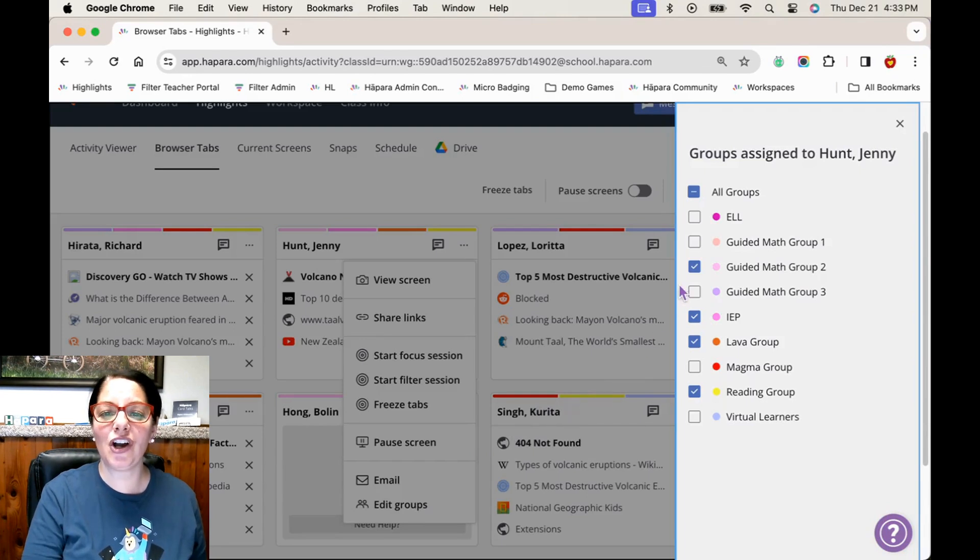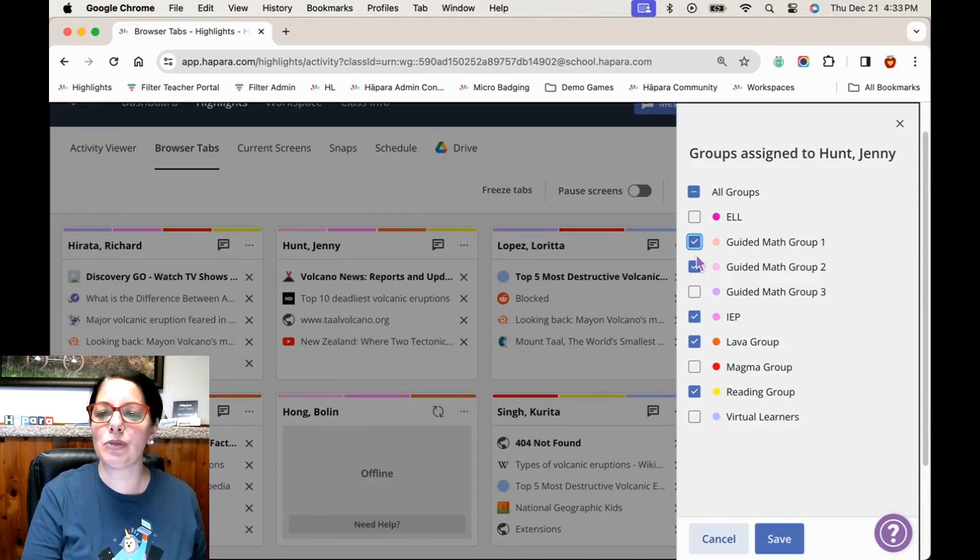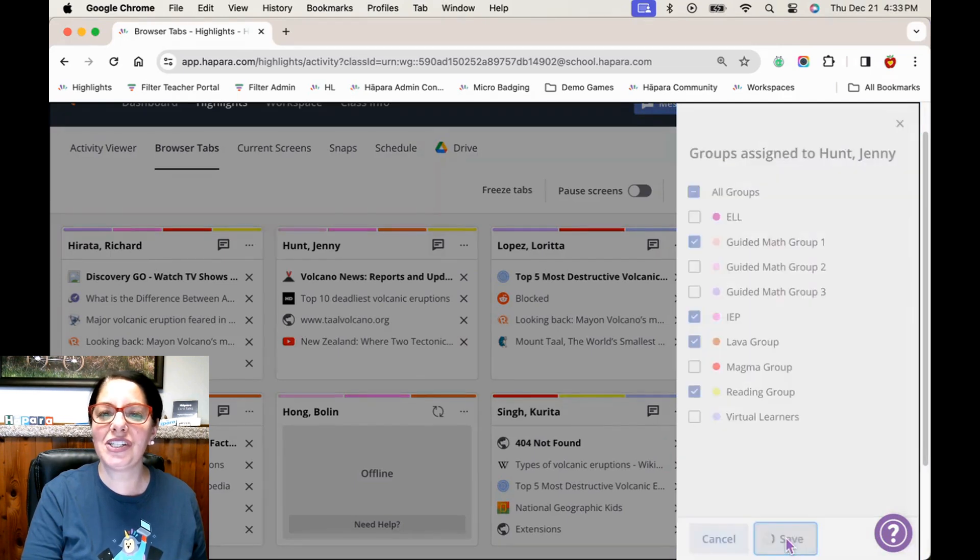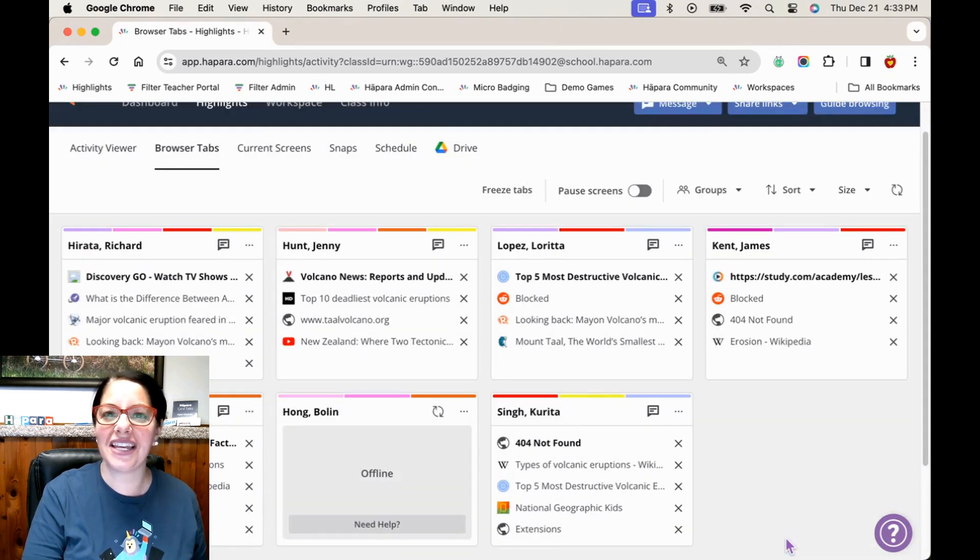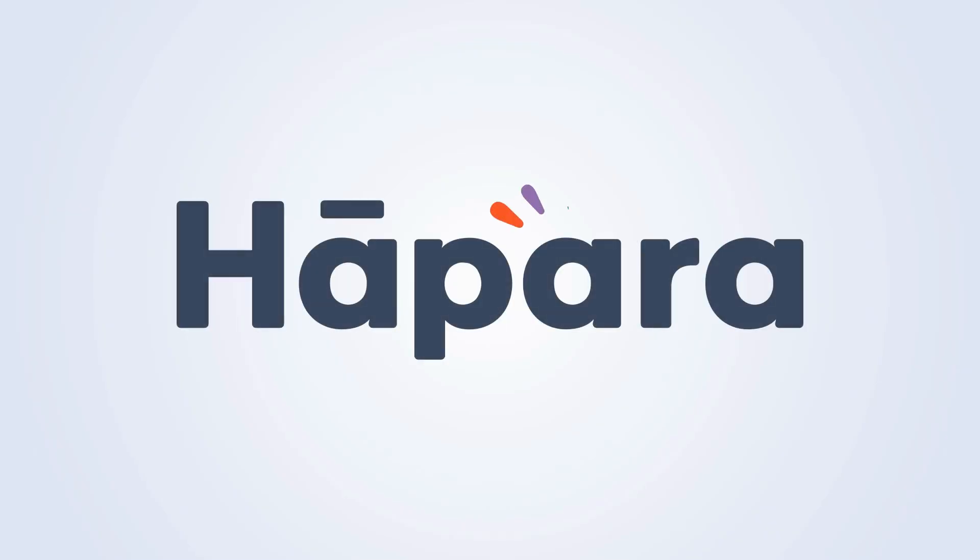With the group's feature and hopper highlights, differentiation in the classroom supports learners with various learning styles and needs. Thanks for watching!